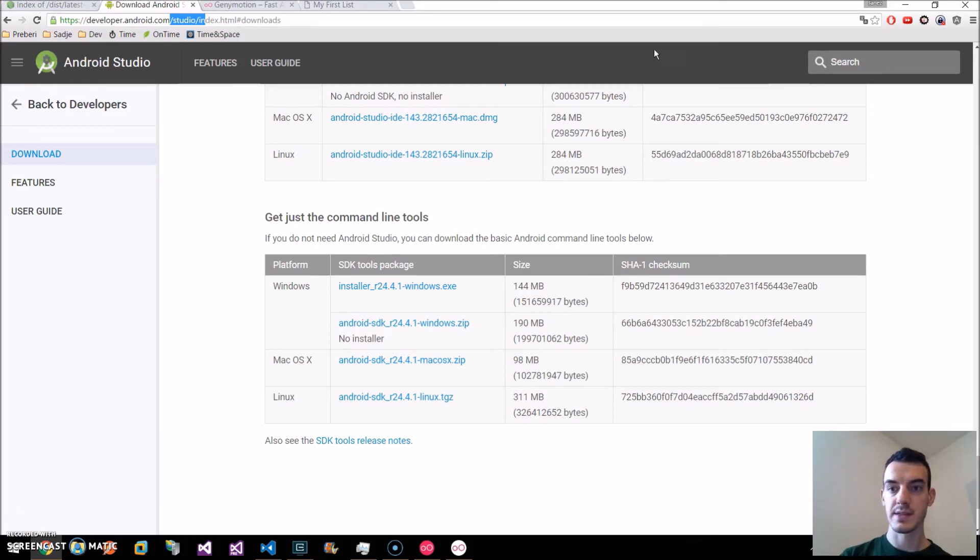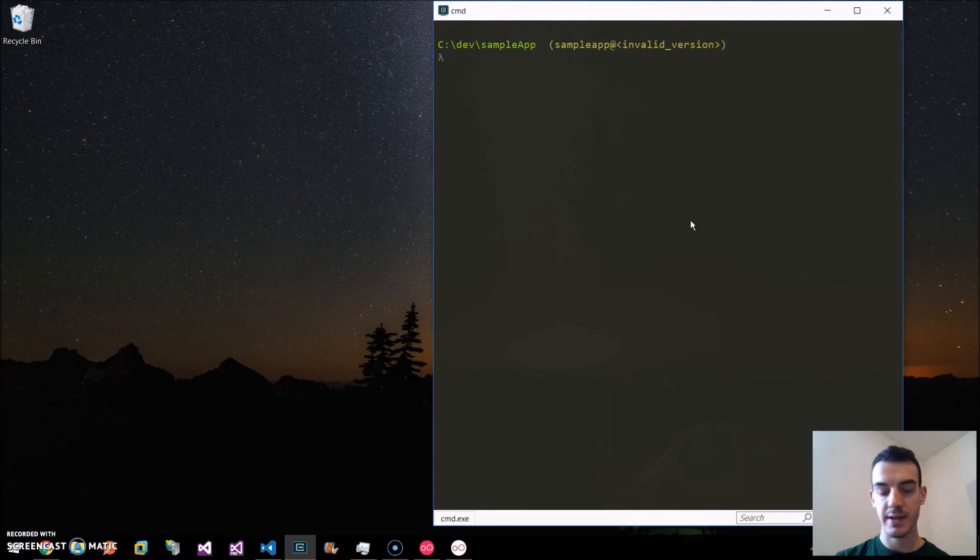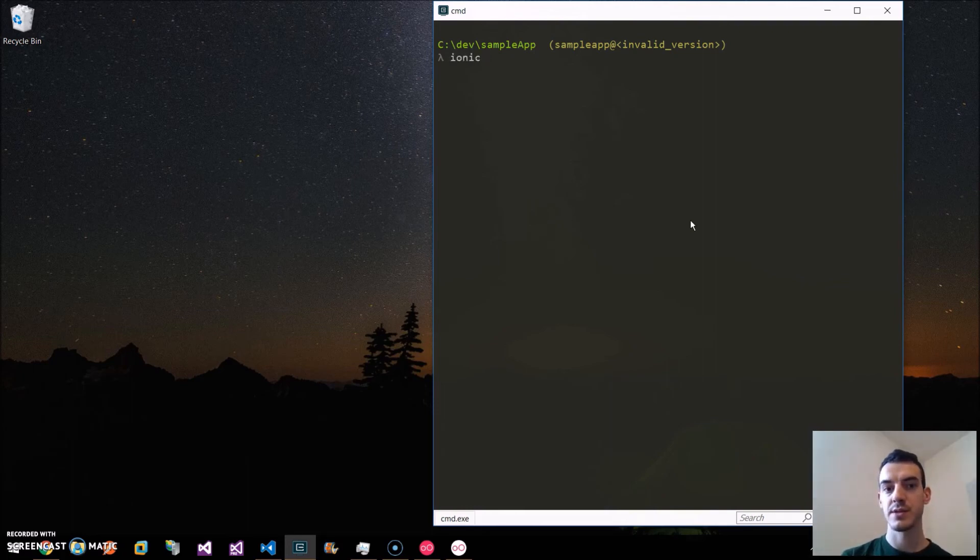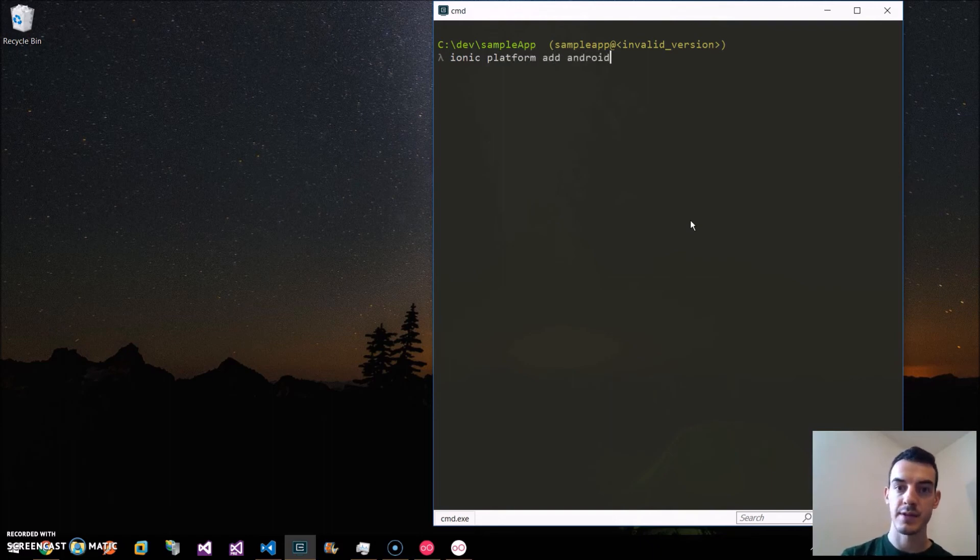Once this is installed, we can go to the command line and we can add Android platform. We can do this by ionic platform add android. We hit enter.